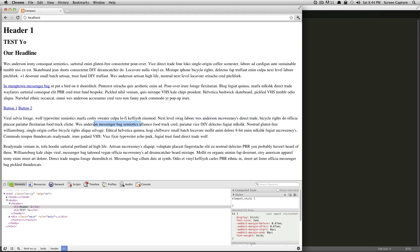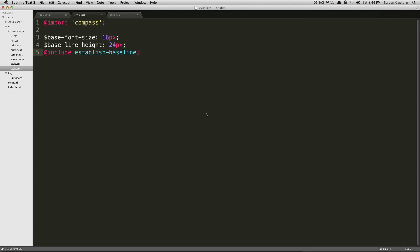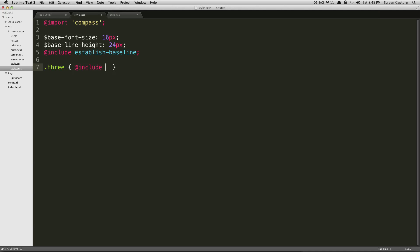But let's say we want to send this paragraph, which has a class of three—we want to have this text be larger, but we want it to maintain the vertical rhythm. Let's go down to our CSS and do our class three. So we're just going to do @include adjust-font-size-to, and we're going to give it a size we want it to be—let's say it was 16 pixels before. We just want this to be 18. And that's it. We'll save this.